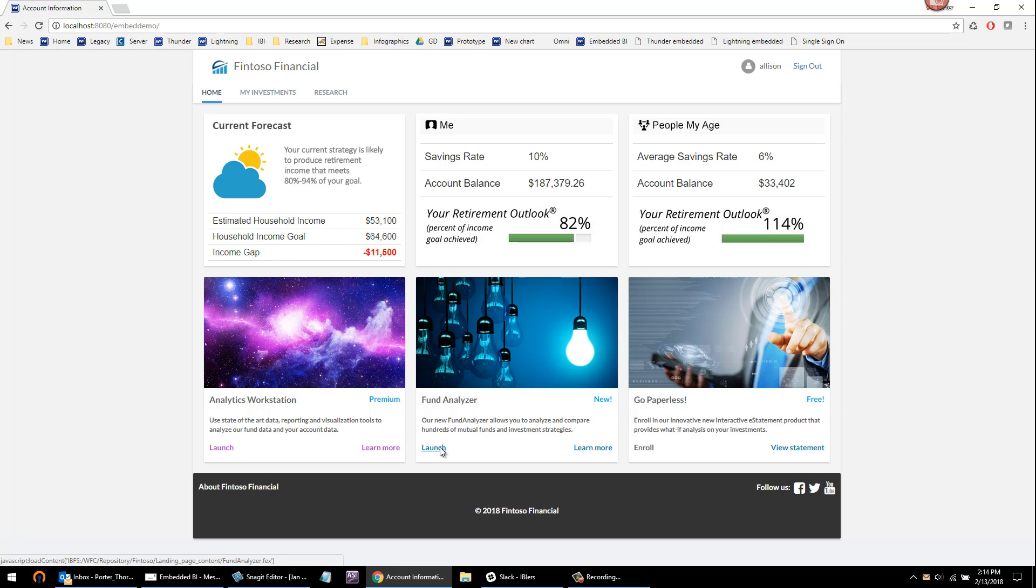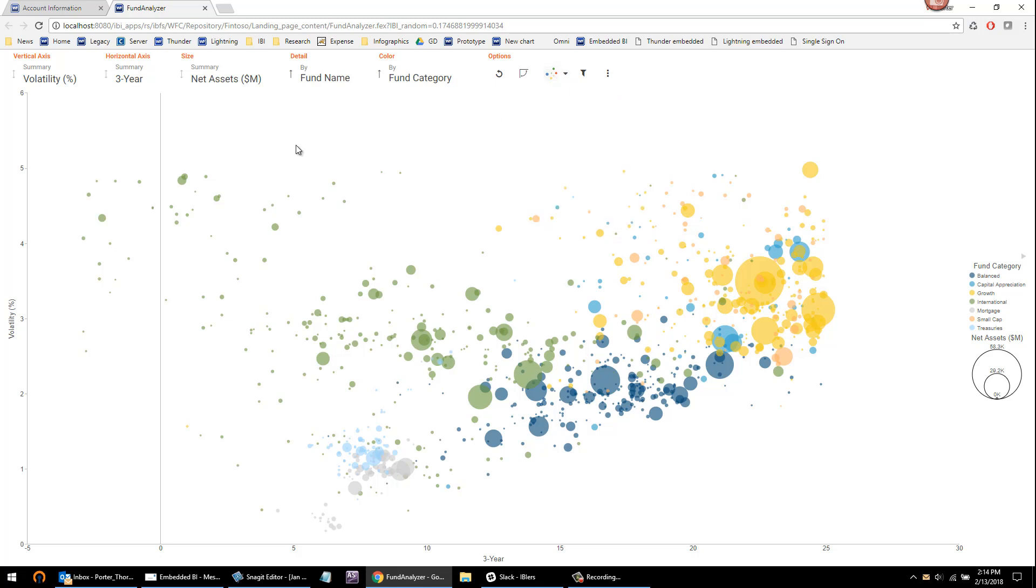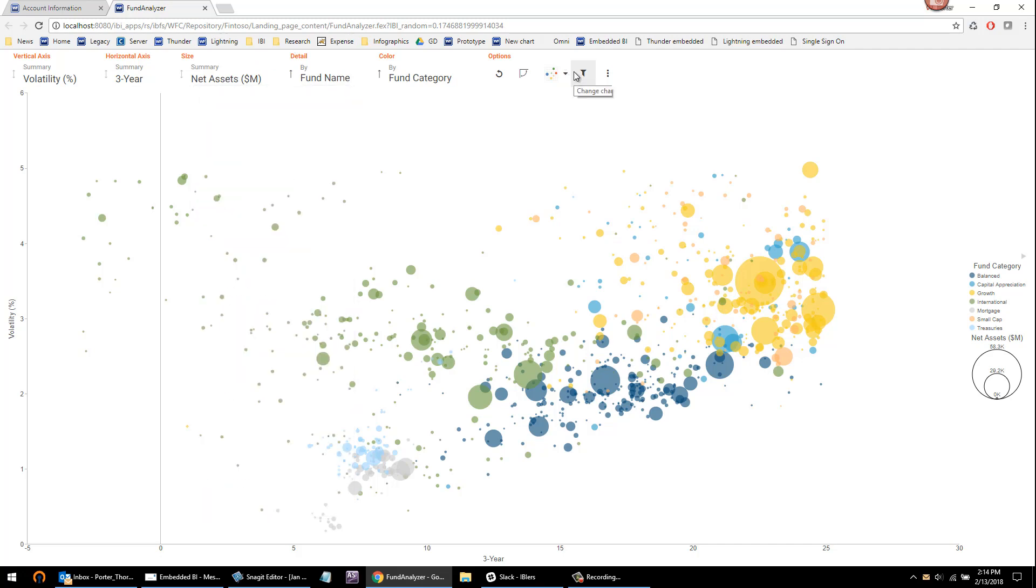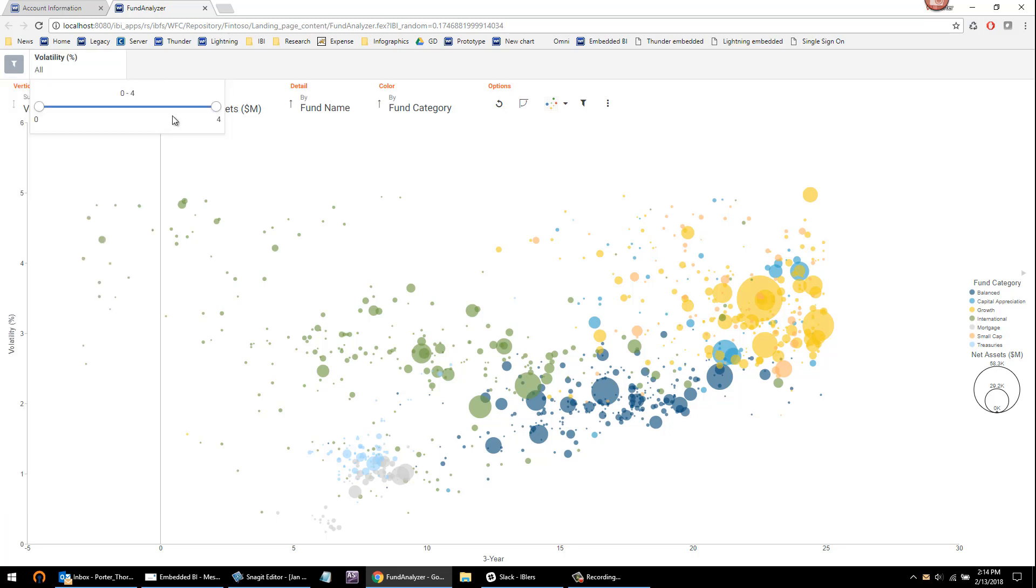So one way that people do this is using this interactive chart mode we offer called Insight. It allows people to visualize and understand the data, explore the data based on governed measures and dimensions that you would offer, or simply research funds if someone's looking for low volatility funds.